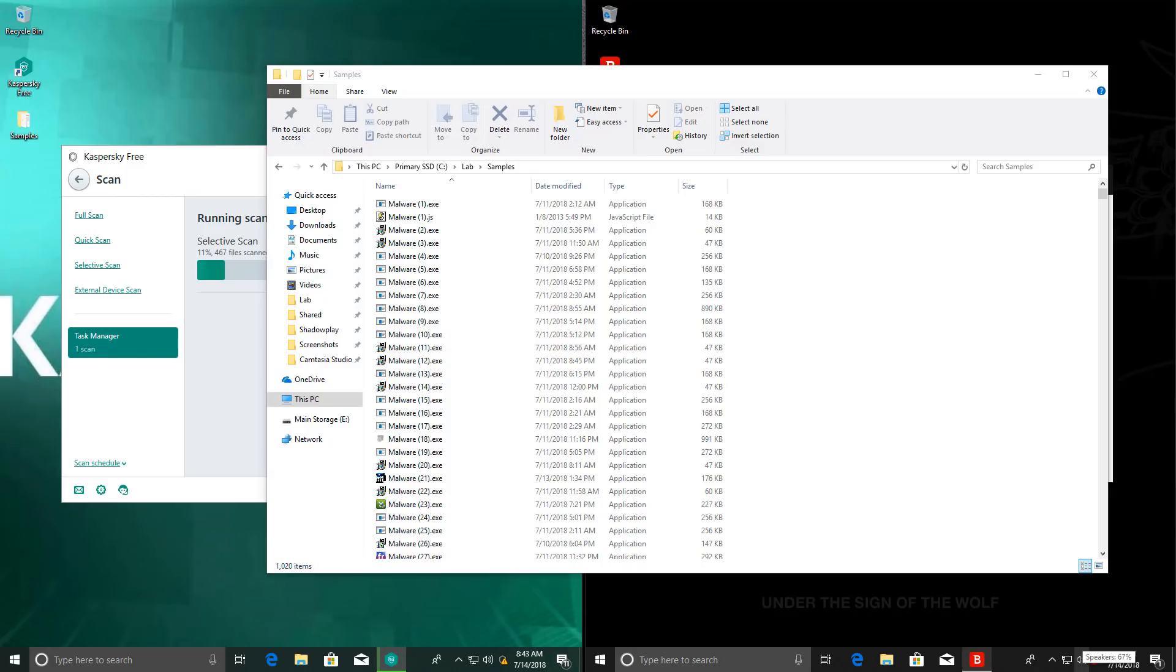Let's see who finishes first. Now while the AV products are scanning, I just want to show you this is the original folder, and it has 1020 items, so that is the total number of malware samples that we're using.